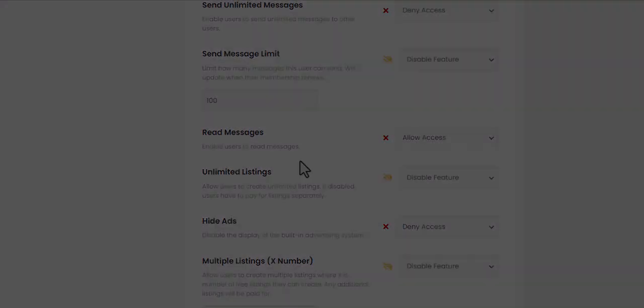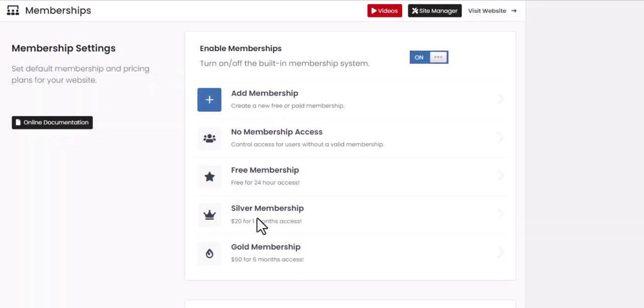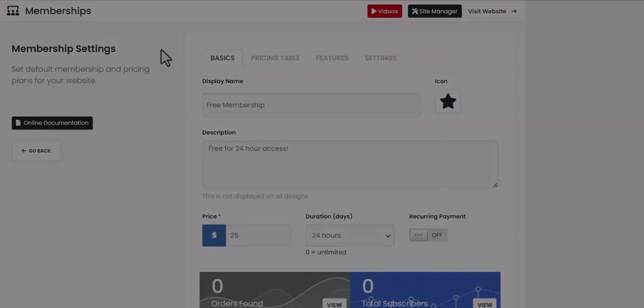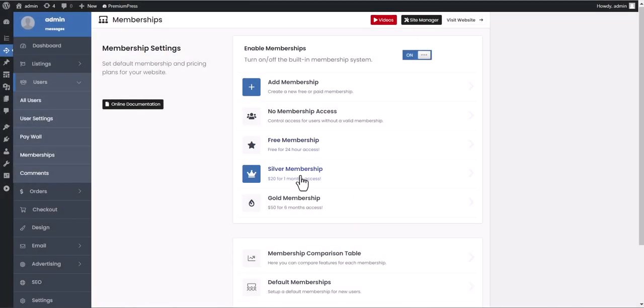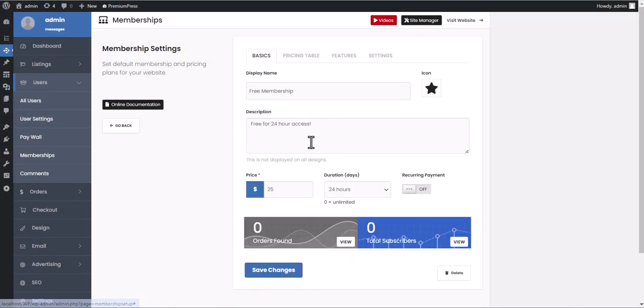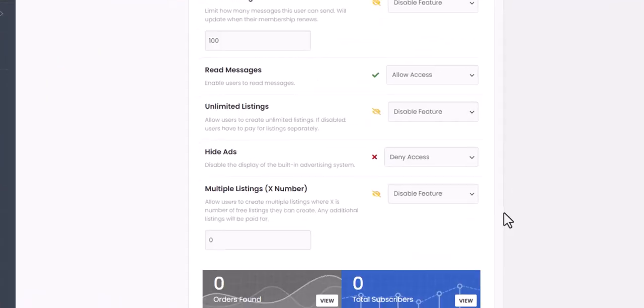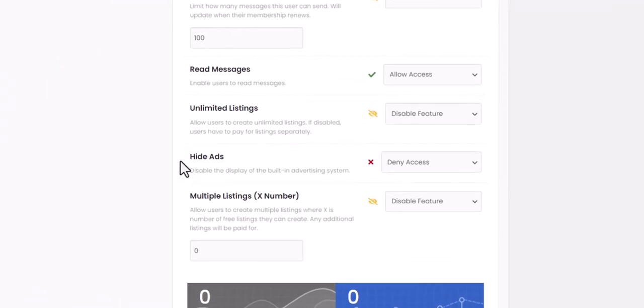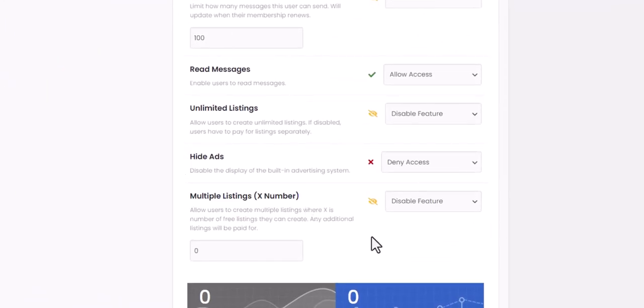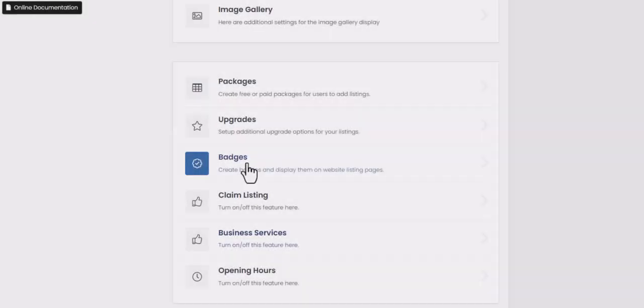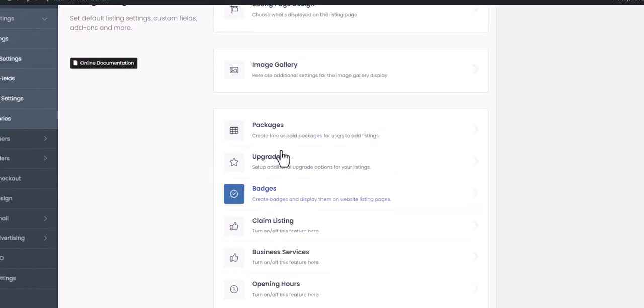By creating different membership packages, you can create different pricing options, each with their own access options. Memberships can also be used to limit how many ads users can create on your website. However, they cannot be used to limit individual ad features. This is the job of listing packages.